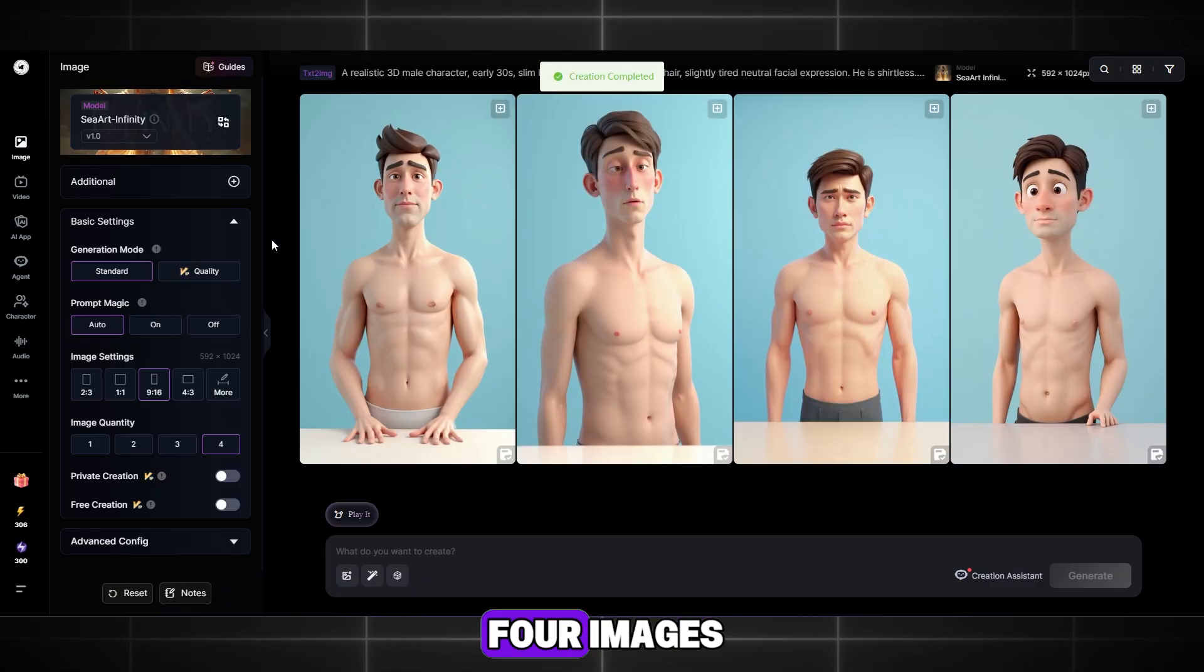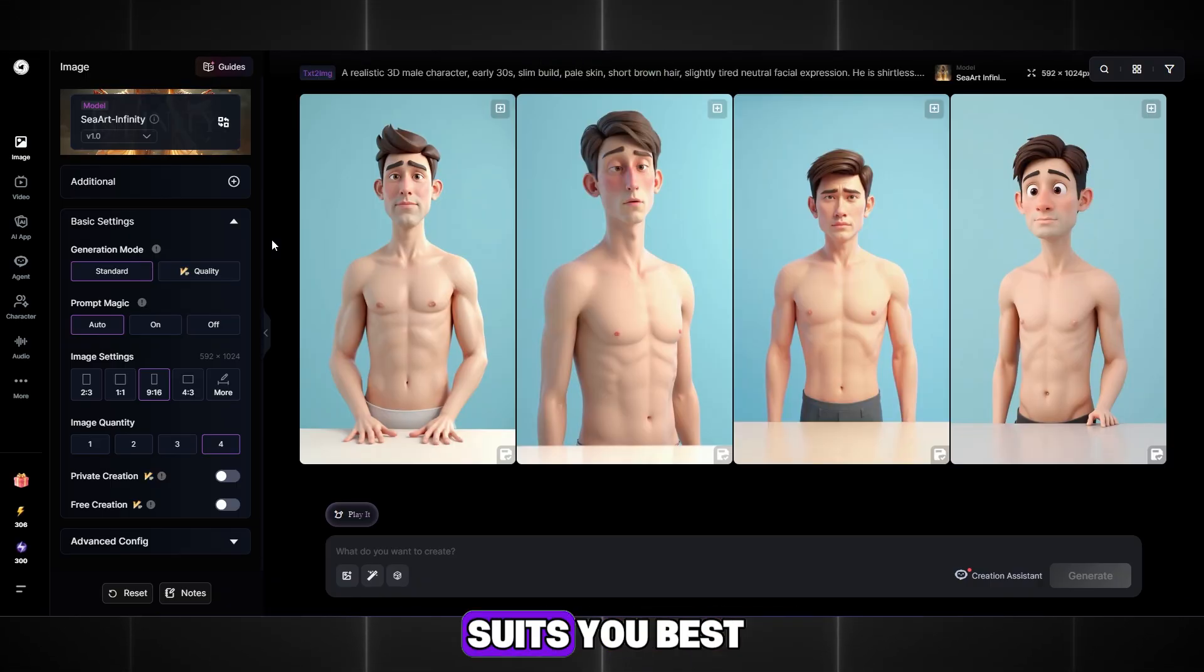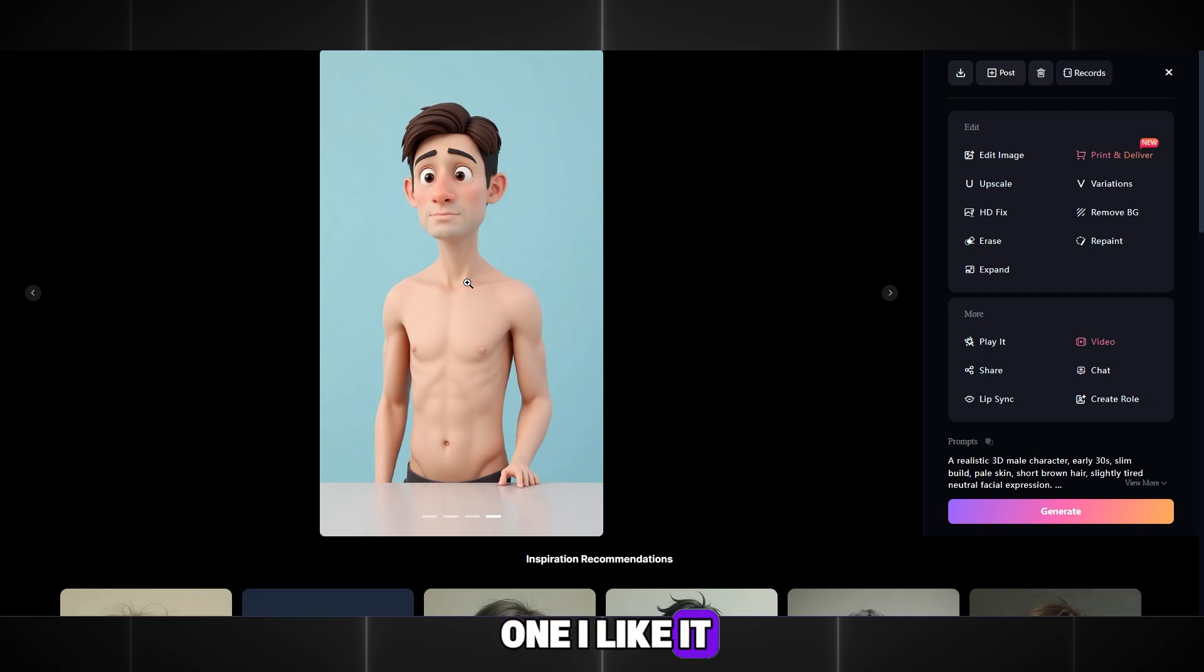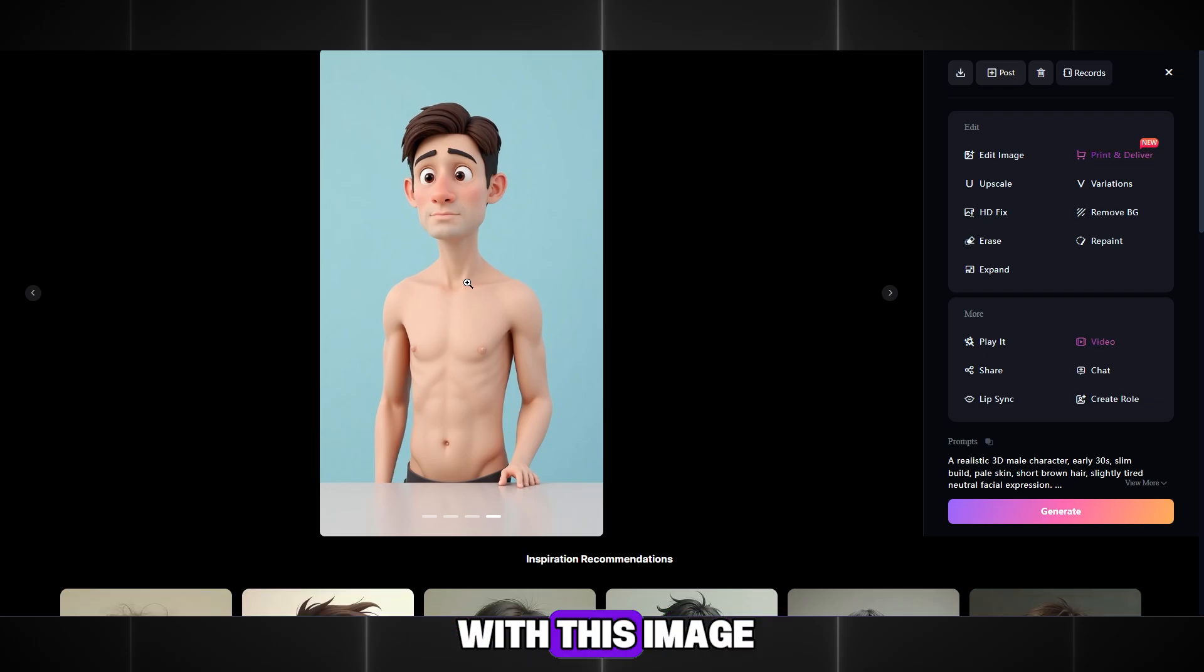Done, we get 4 images. Choose the one that suits you best. I will choose this one. I like it the most. Now we will work with this image.